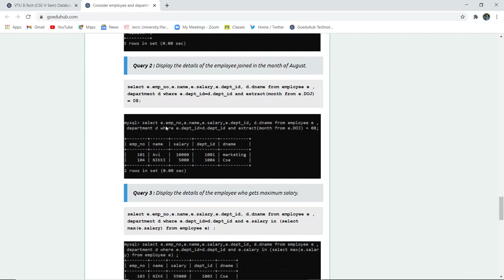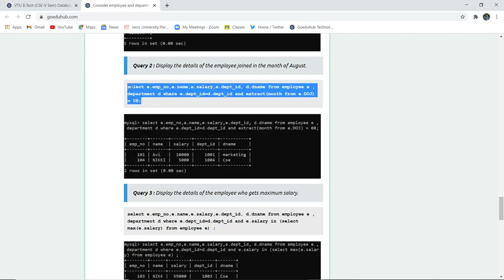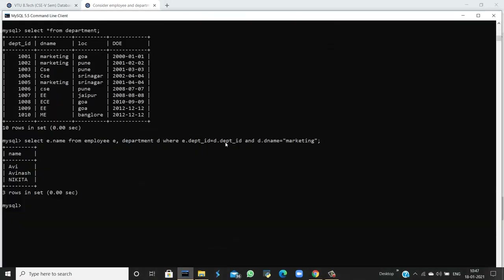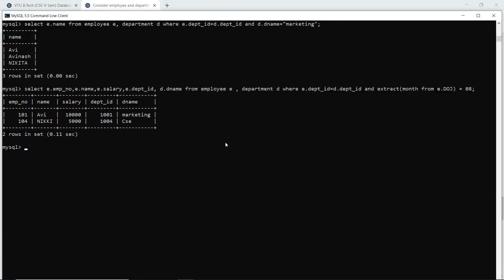The next query is to display details of employees who joined in the month of August. We can use the date function and write a subquery that extracts the month where e.doj (date of joining) equals 8. When I execute this query in the SQL command line, I can see employees who joined in August along with their details: employee name, number, salary, department ID, and department name. Those are employee 101 Avi with salary 10,000 in marketing, and Nikki in the CSE department, who also joined in August.